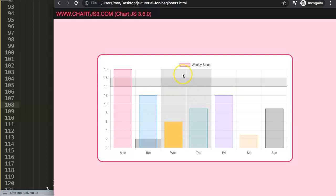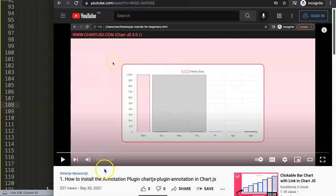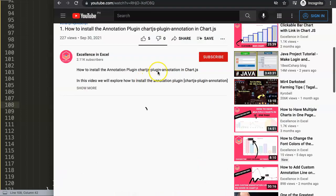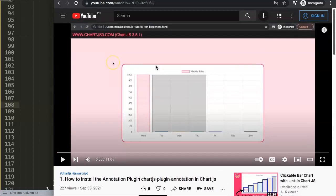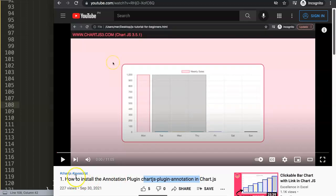If you like this video, I highly recommend checking out my Chart.js series on the annotation plugin. This video is just one part of a series covering over 10 videos that cover everything about the Chart.js annotation plugin. This is video one and it goes up from here with many more.